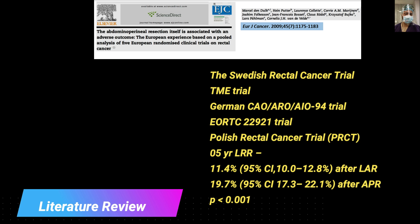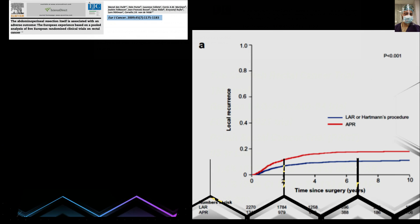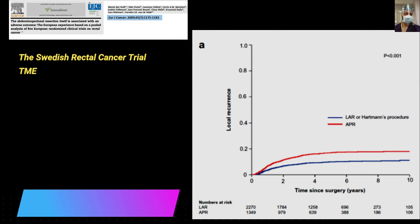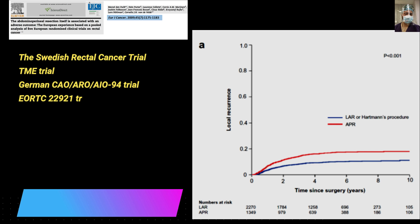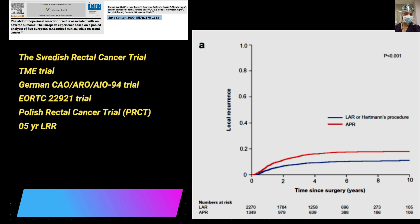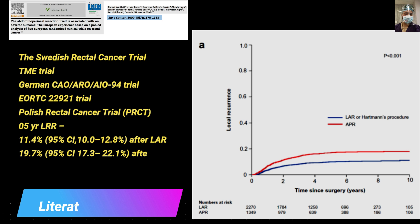They analyzed the five-year local recurrence rate. The local recurrence rate after LAR was 11.4%, and after APR in case of rectal cancer it was 19.7%, which was higher. I request the trainees, surgeons, and viewers watching this video to go through these articles, try to analyze the data, and learn how to interpret these papers.